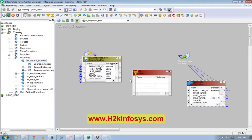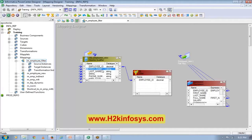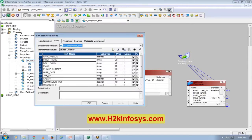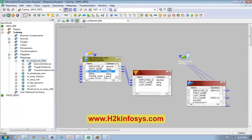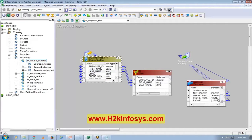Now I will bring the required ports here: first name, last name, salary, commission, department, and phone number.